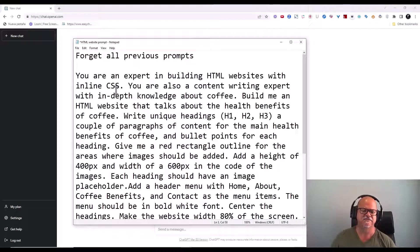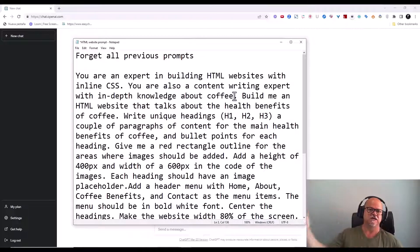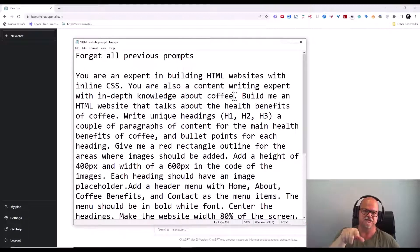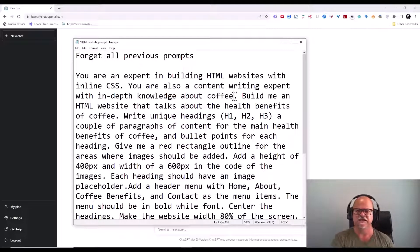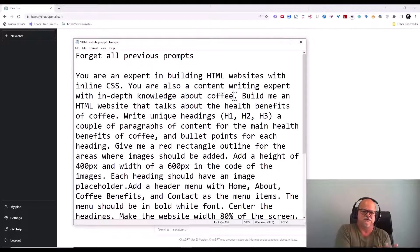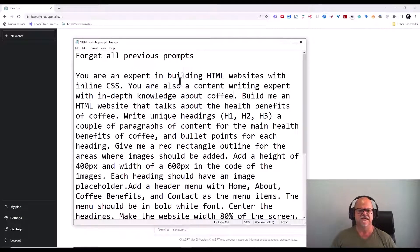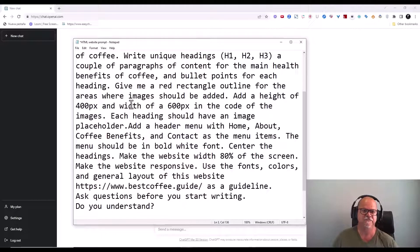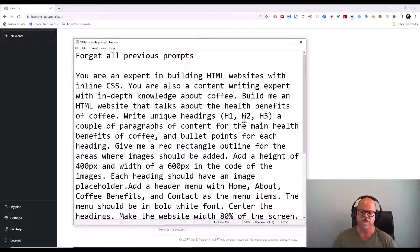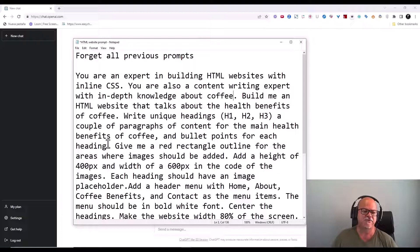You are also a content writing expert with in-depth knowledge about coffee. We can get more intricate and insert literary devices and detailed writing instructions, but for now I'm going to focus on building the website with seed content. I'm going to tell it to build an HTML website about the health benefits of coffee, with unique H1s, H2s, H3s, a couple of paragraphs of content for the main health benefits, and bullet points for each heading.